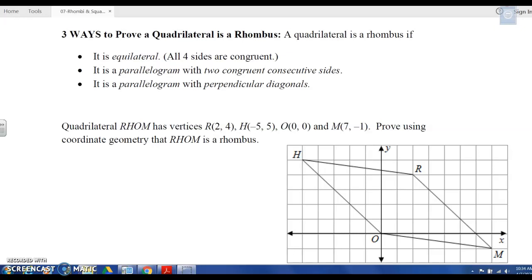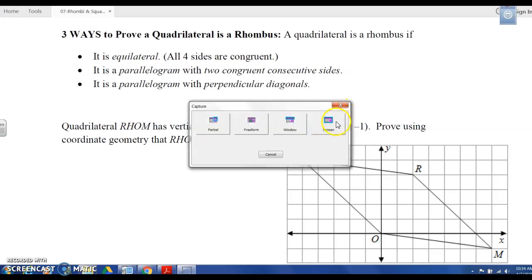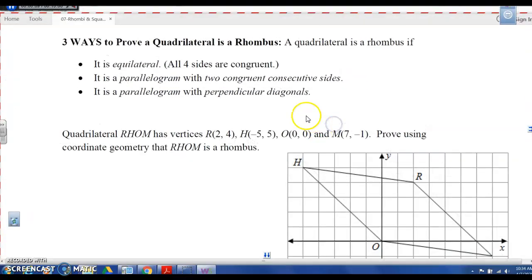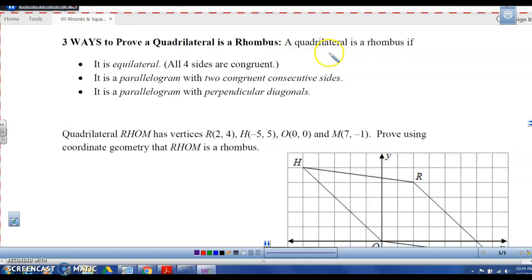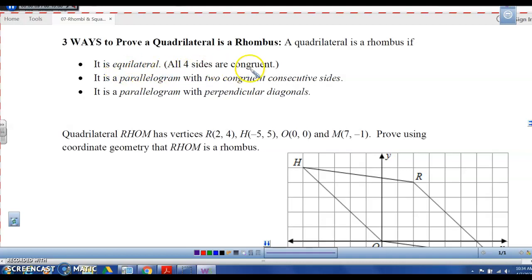From what we've watched previously, there are three ways to prove that a quadrilateral is a rhombus. You can prove it is a rhombus if it is equilateral — if you can prove all four sides are congruent, then you can say it's a rhombus.